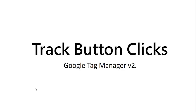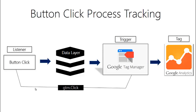Hey, our goal today is to track button clicks using Google Tag Manager. Let's take a quick look at the process.